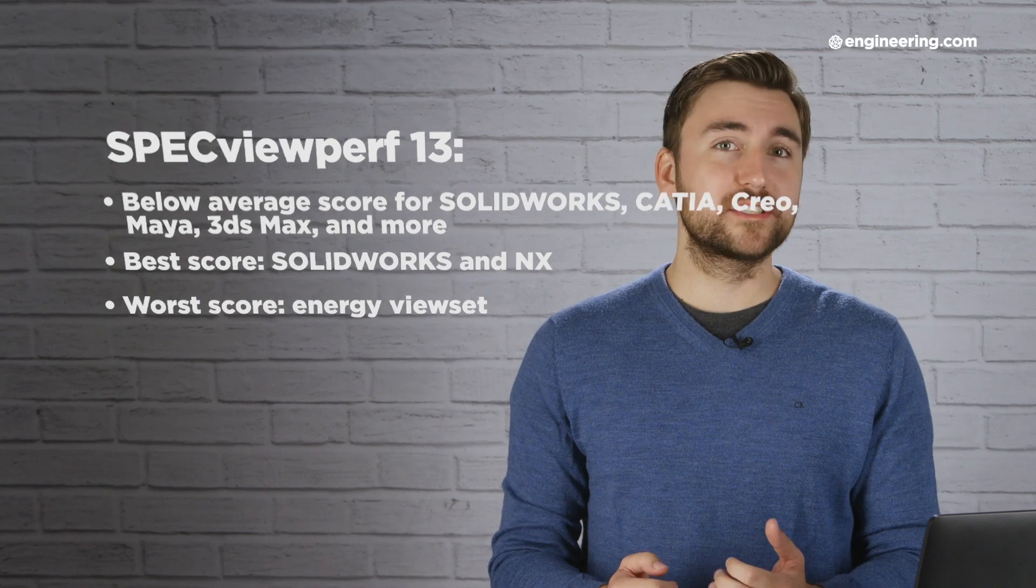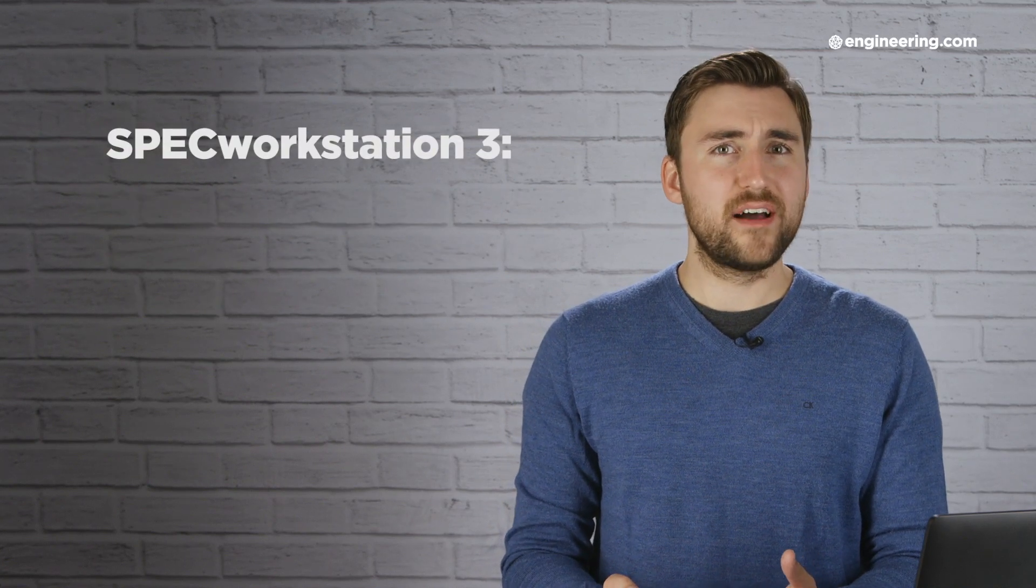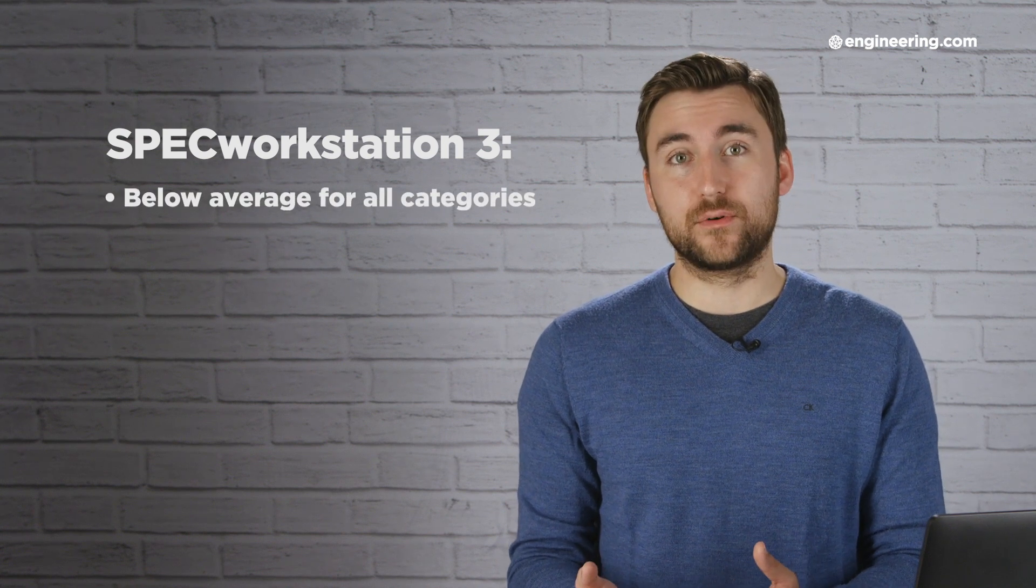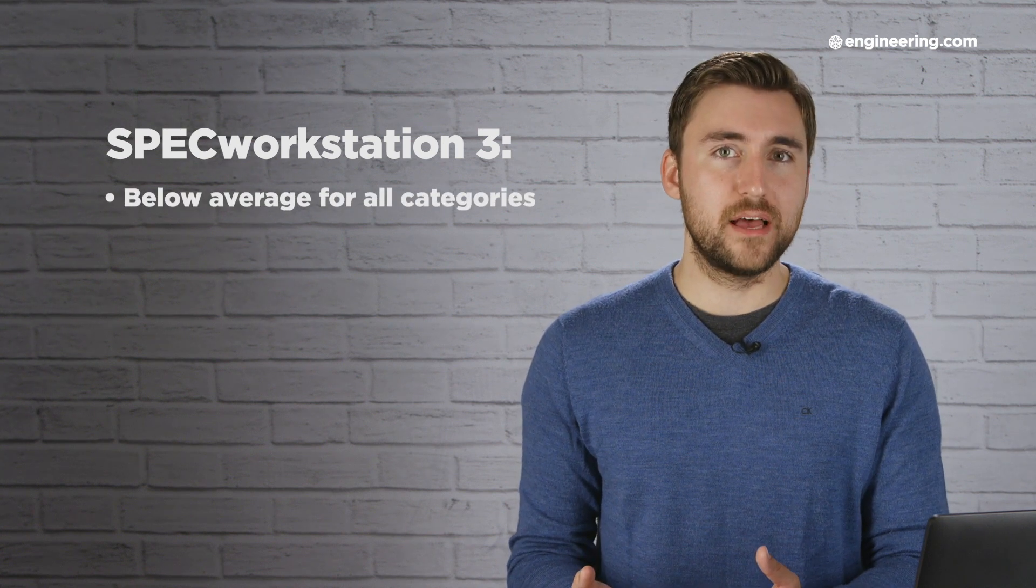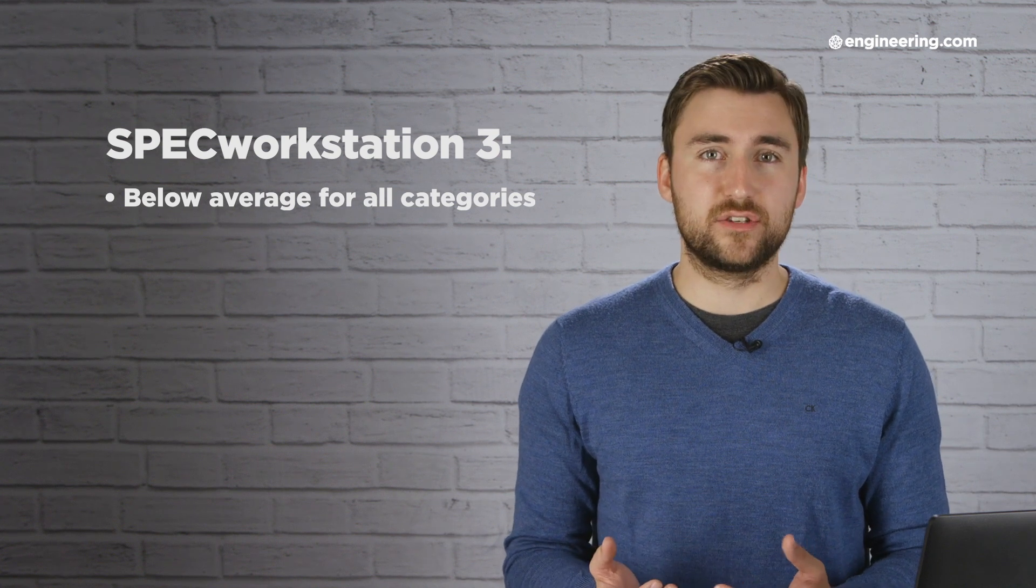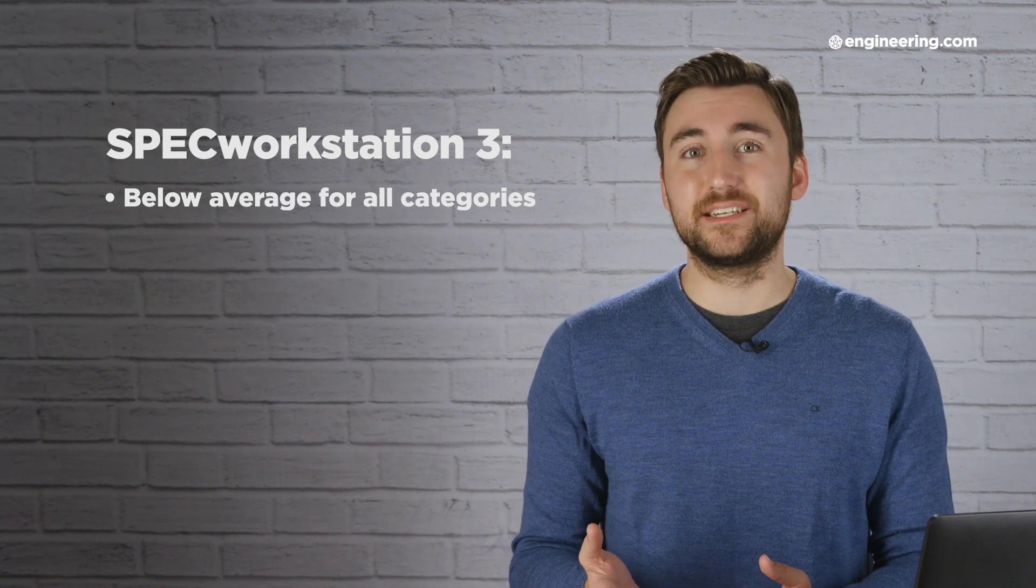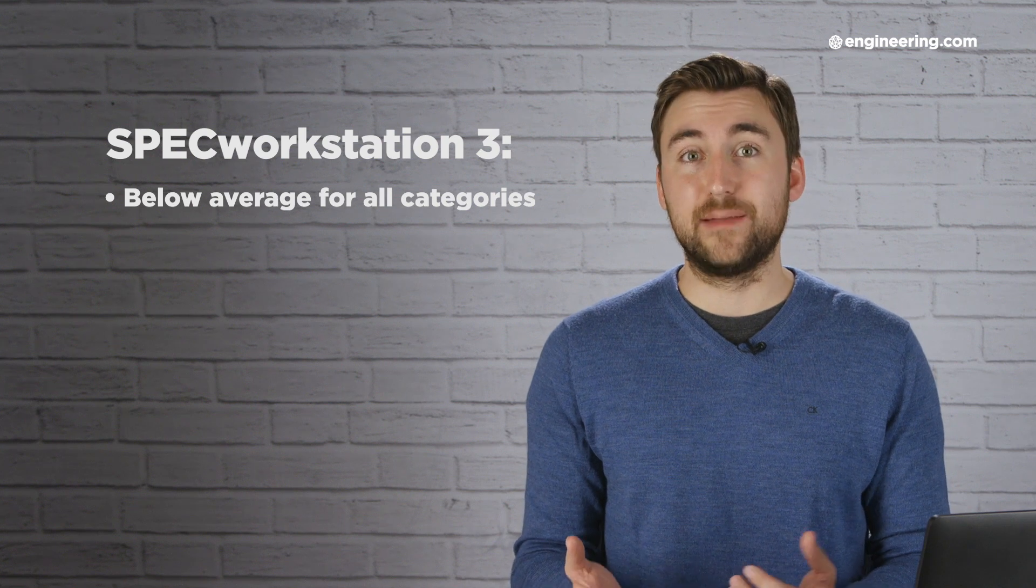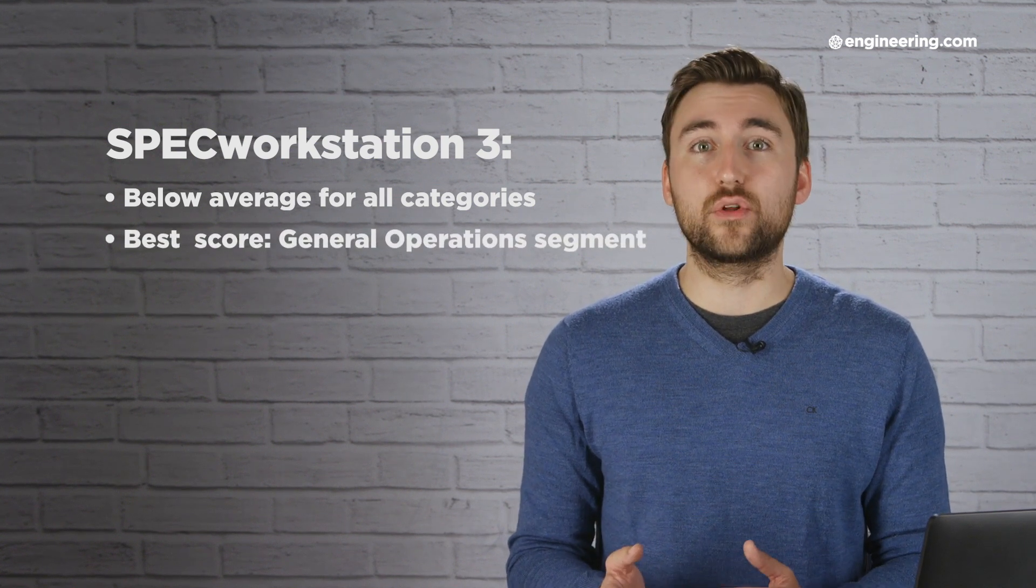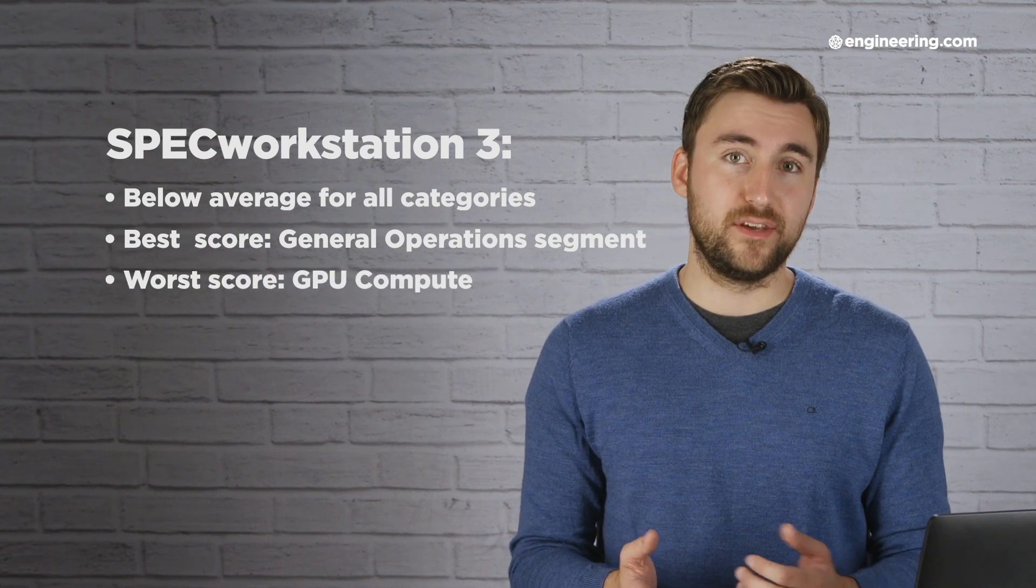In SPECworkstation 3, a benchmark of overall workstation performance, the 3540 again scored below average in every category, but a little less than before. SPECworkstation runs a bunch of tests based on industry segments such as product development, media and entertainment, financial services, and more. The 3540 did best in the general operations segment, and worst in GPU compute.